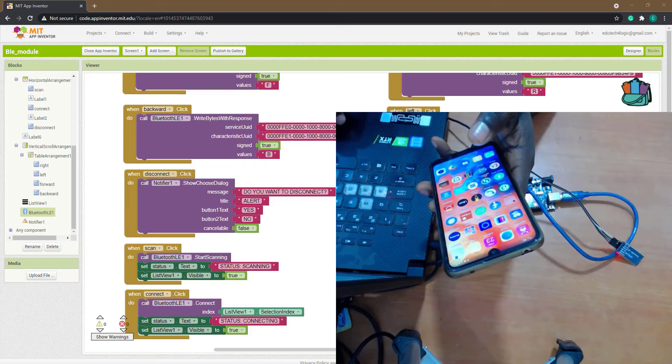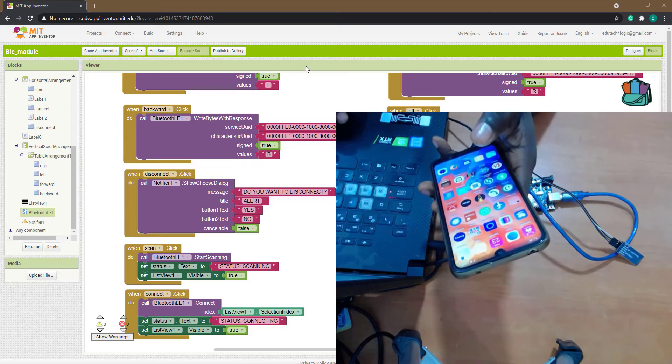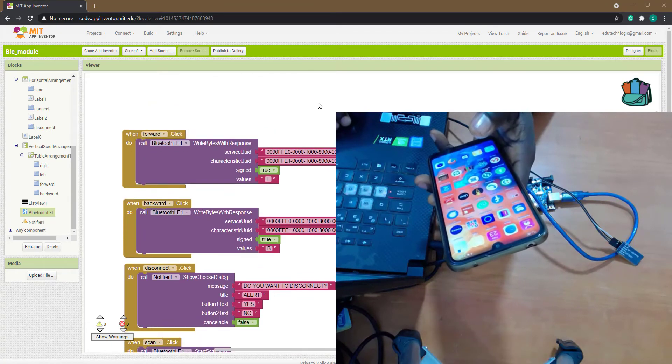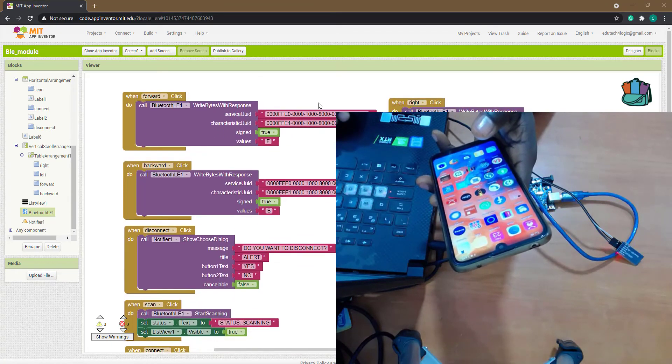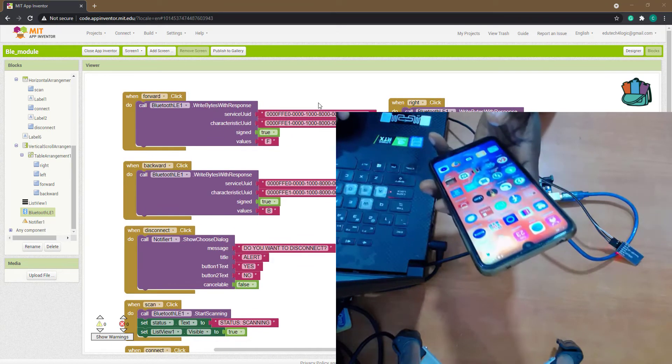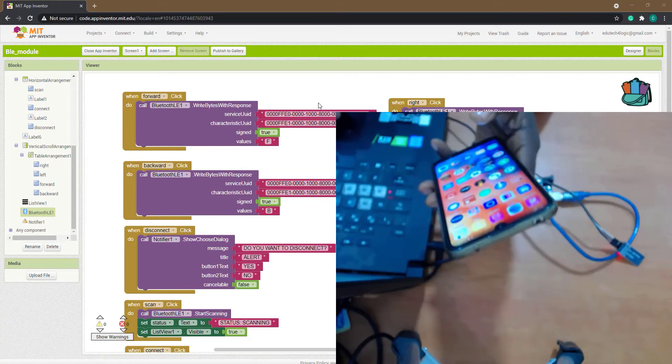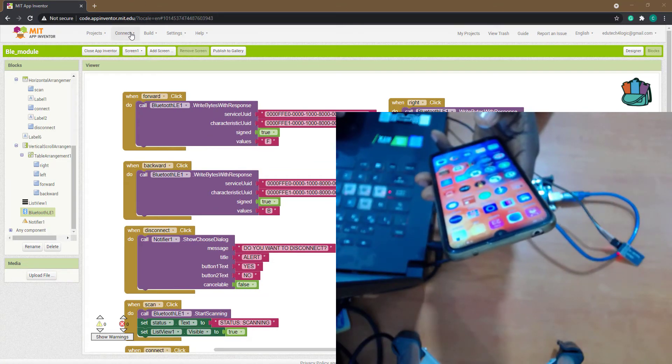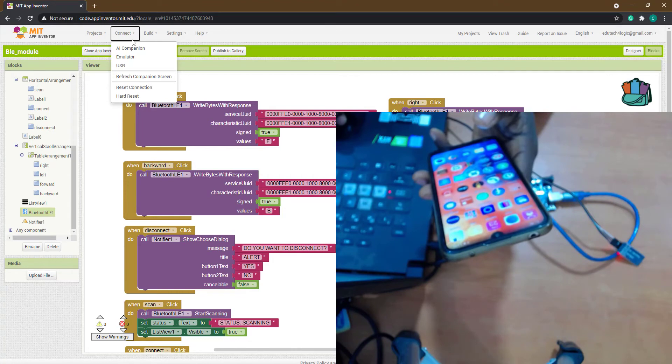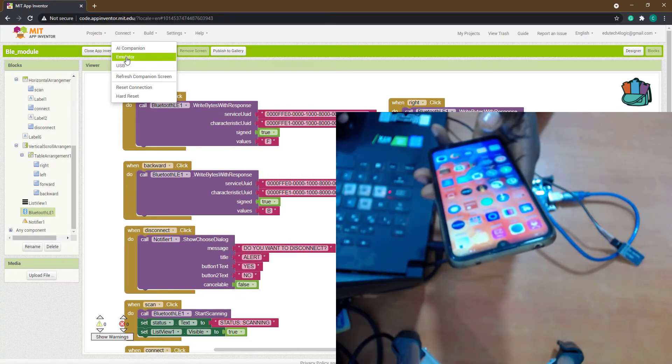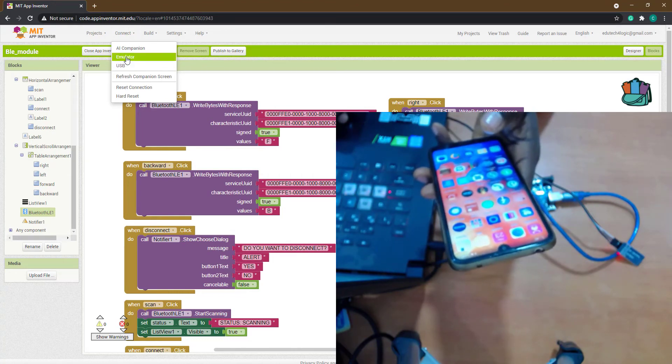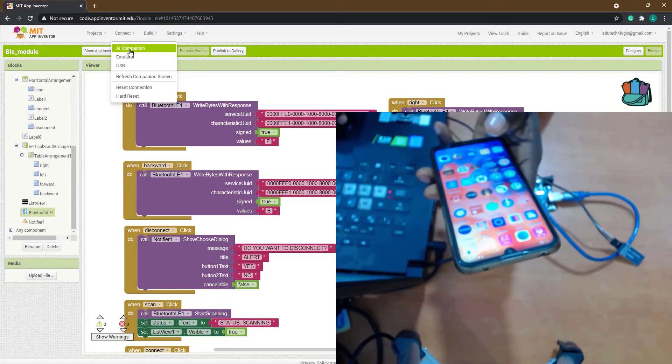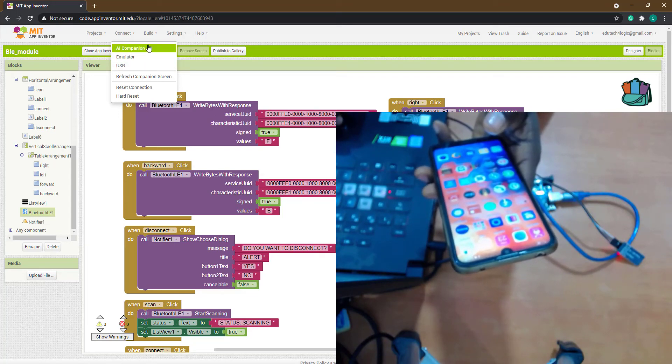Okay, welcome back. The next thing we need to do is test our app on our phone. To test this app is very easy. All you need to do is you can actually test it directly through USB, you can have an emulator, or you can install AI2 app on your phone and use AI Companion.